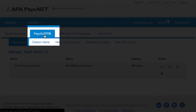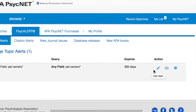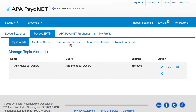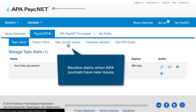In the PsychAlerts tab, you can not only edit the email alerts that you've created, but you can also set up additional alerts for APA journals. By doing this, you'll be notified when key journals of interest come out with new issues.